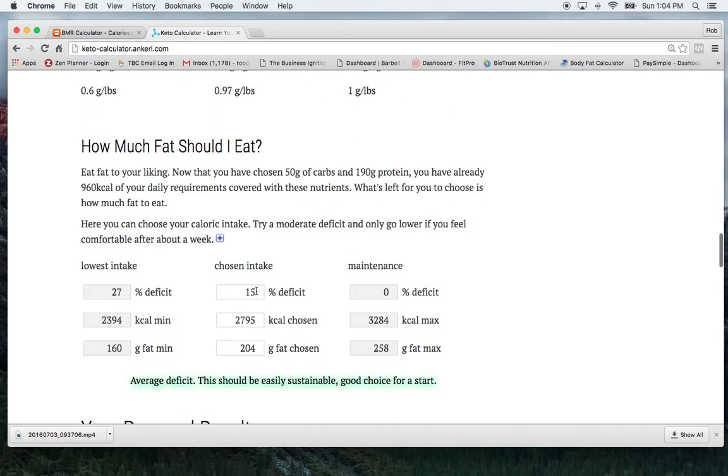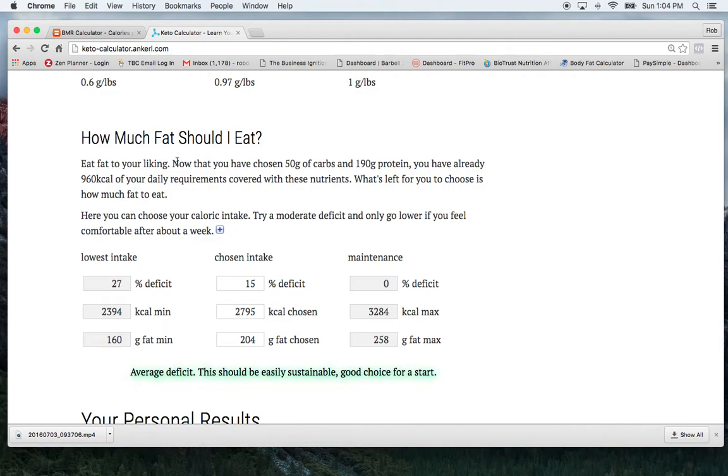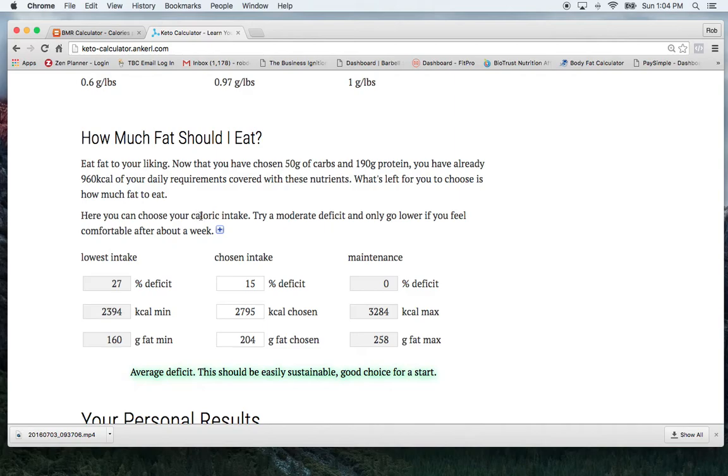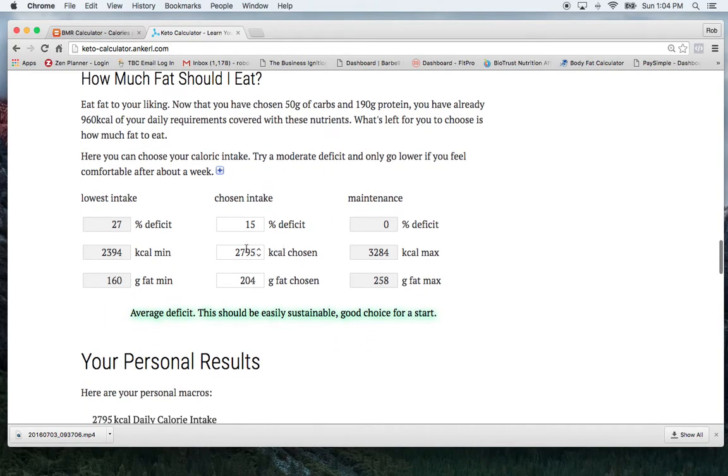And then it also shows in here, asks us about how much our fat intake should be. So it gives you some options and variants in there. And it also adjusts your numbers based off of what you put up there earlier. So it says now that I have chosen 50 grams of carbs and 190 grams of protein, then here it's going to let us choose our fat intake.